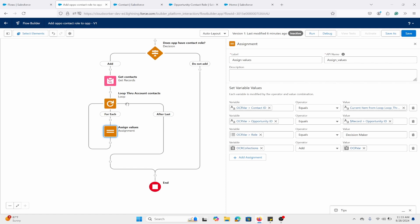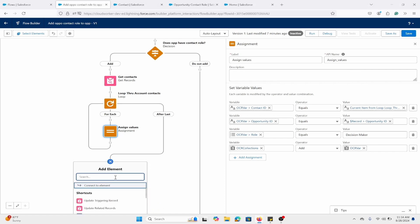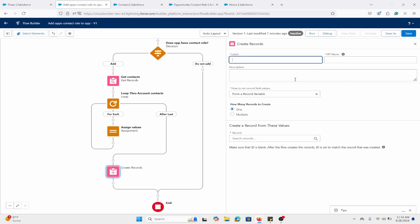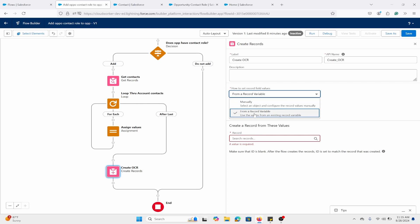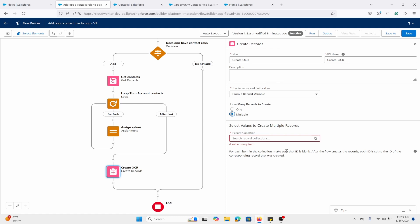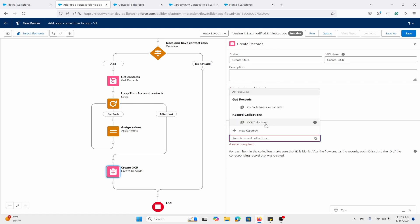We have the Get Records, Loop, and Assignment elements. It's going to loop around grabbing all those contacts — for each record it finds, going through this loop and assignment motion. The assigned values are added to the collection variable. As good practice, we create the DML element outside the loop. Let's add a Create Records element after the last item — we're creating the opportunity contact roles. I'll name this 'Create OCR,' select a record variable, and create multiple using the OCR collection.